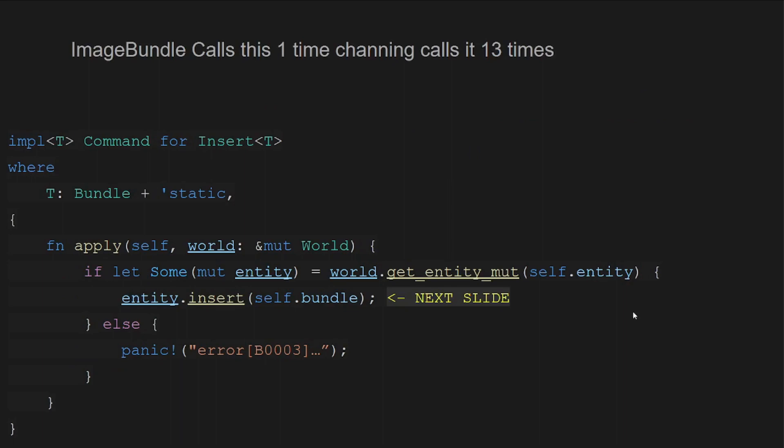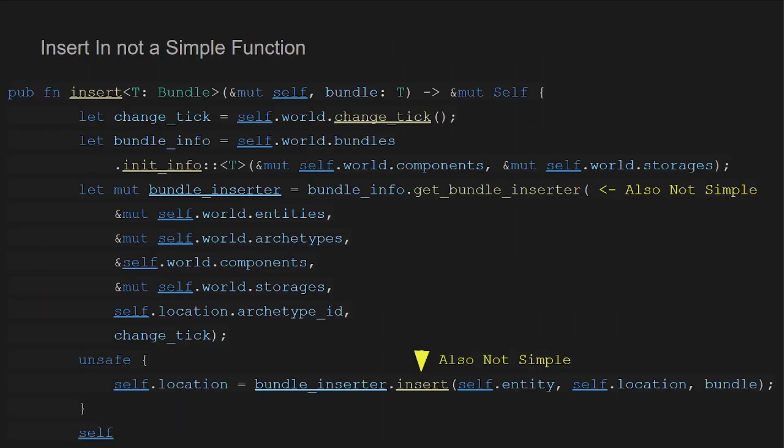This does mean that Bevy's 16 tuple rule applies which is that it only automatically implements up to 16 long tuples. Though this is only a soft limit since it is possible to wrap 16 long tuples inside of larger tuples in order to apply a near infinite number of component insertions.